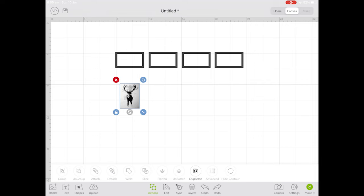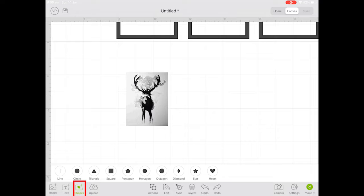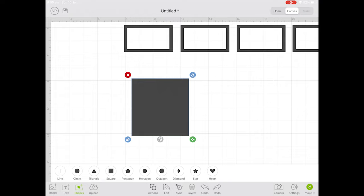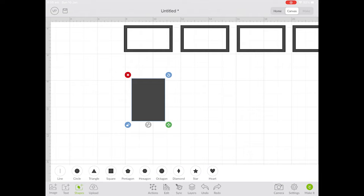Then we're going to make the gold frame by clicking on shapes and selecting square. Resize your square to fit the artwork by unlocking the padlock and dragging the green arrows in the bottom right hand corner. Once you've got the right shape, lock it in place.